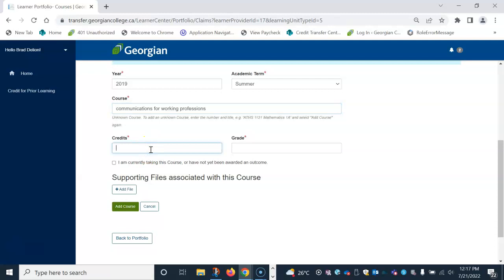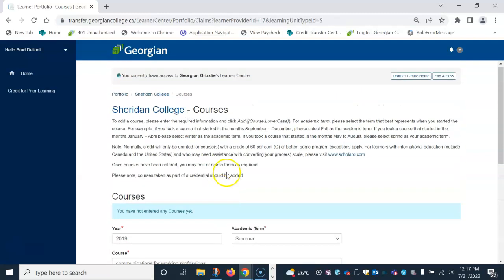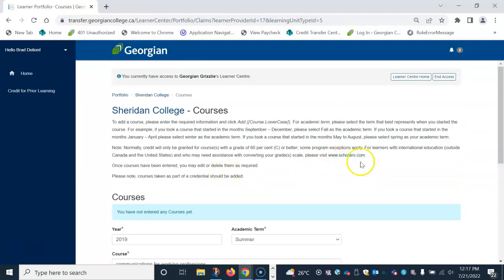Next is the credits. This is the credit value of each course as referenced on your transcript. For a grade, we use a numeric grading system, so please convert your alpha grade to numeric against the Canadian grade scale. A trusted resource we use to complete grade conversions to Canadian grade scale is scolaro.com, and there is a link to their website above.